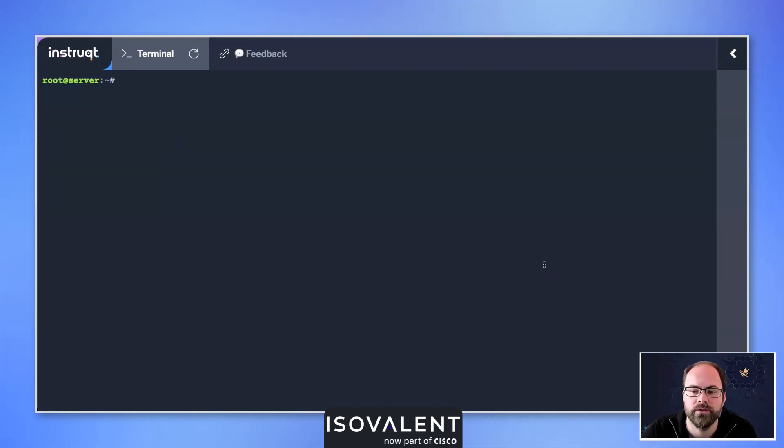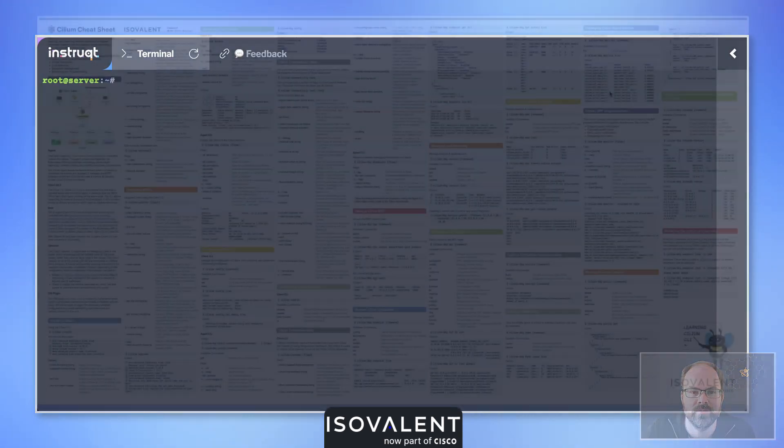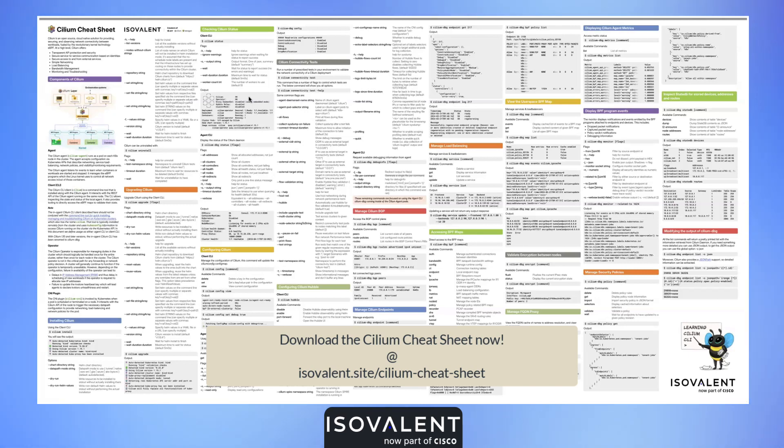That was a really quick run through of using the Cilium CLI tool to install Cilium inside of our environment. To learn more about both the Cilium CLI and the Cilium agent CLI, why not download our Cilium cheat sheet from isovalent.com.